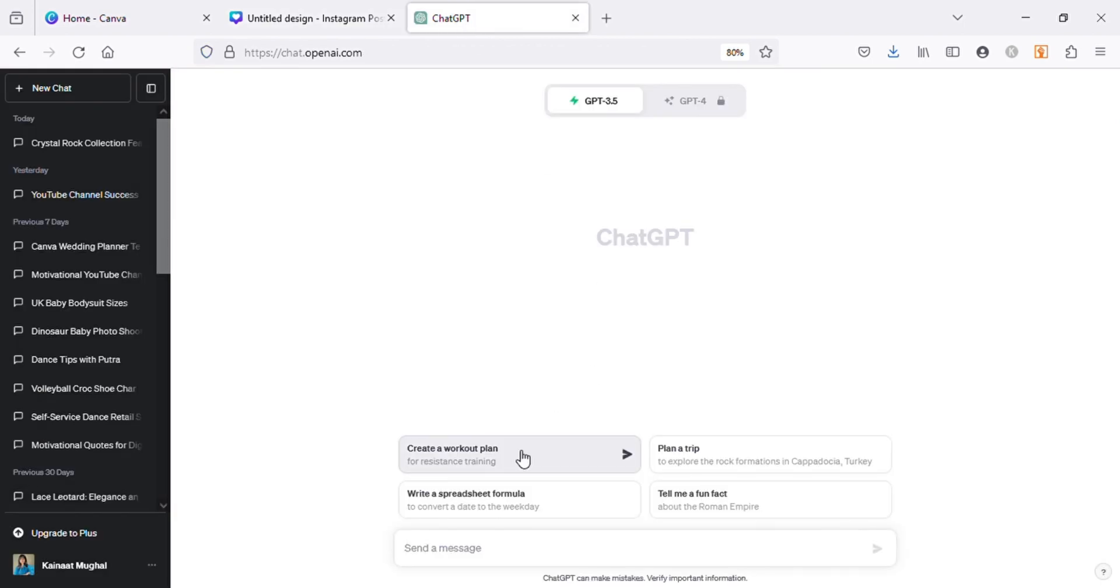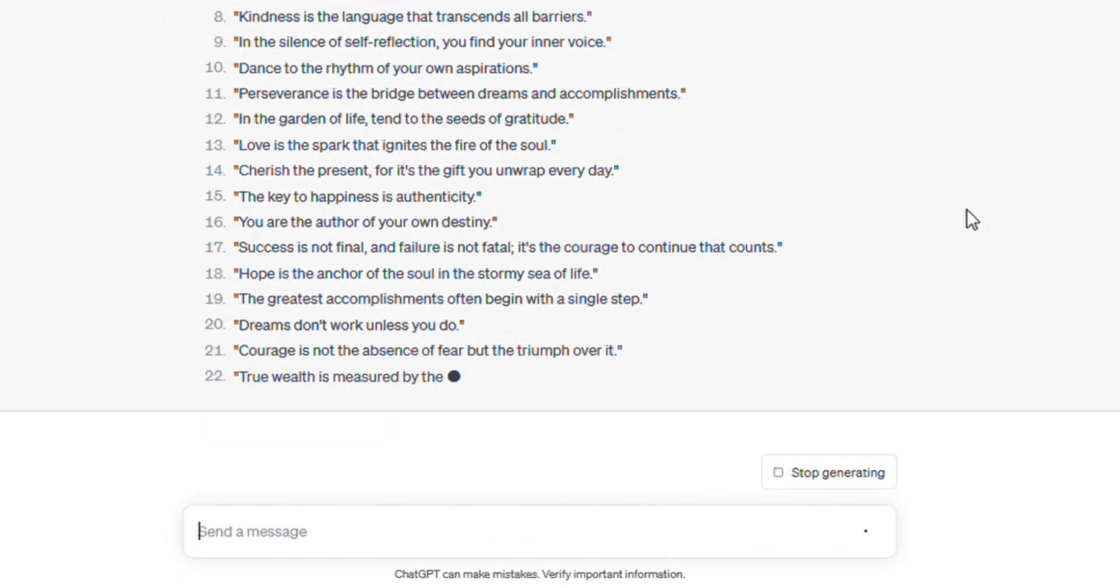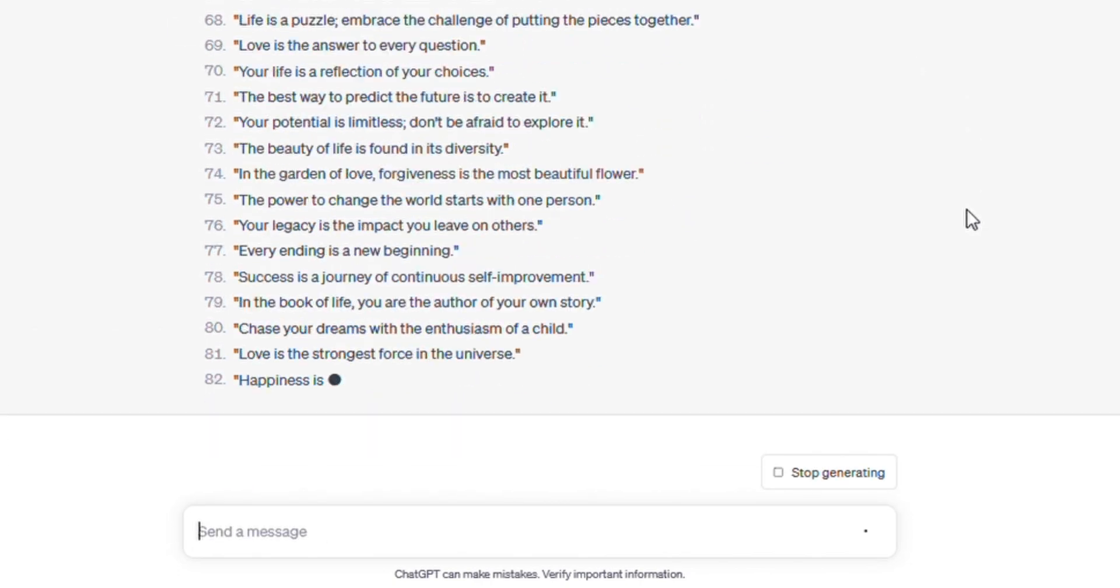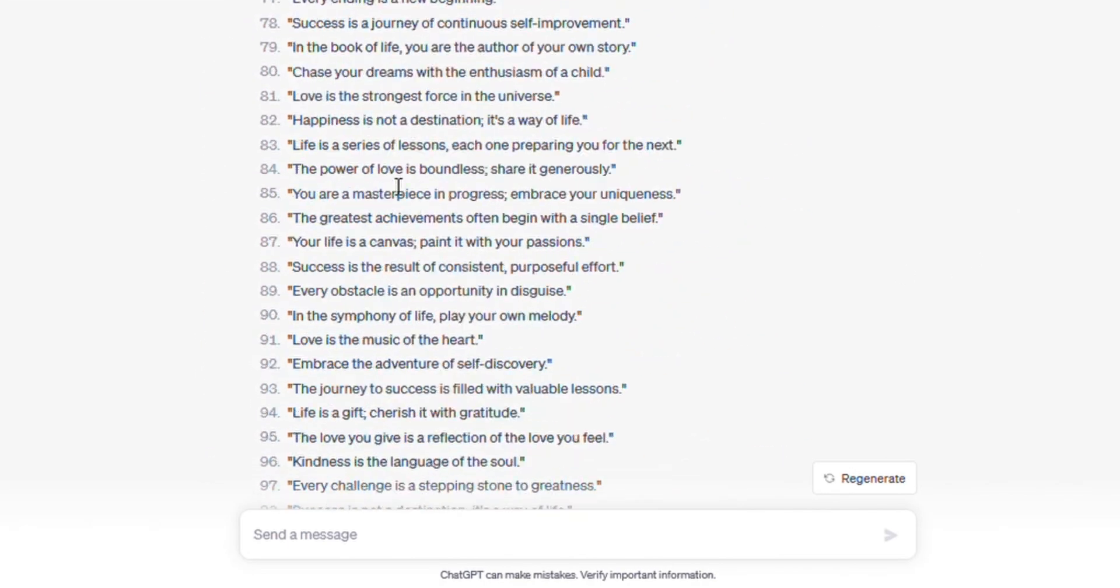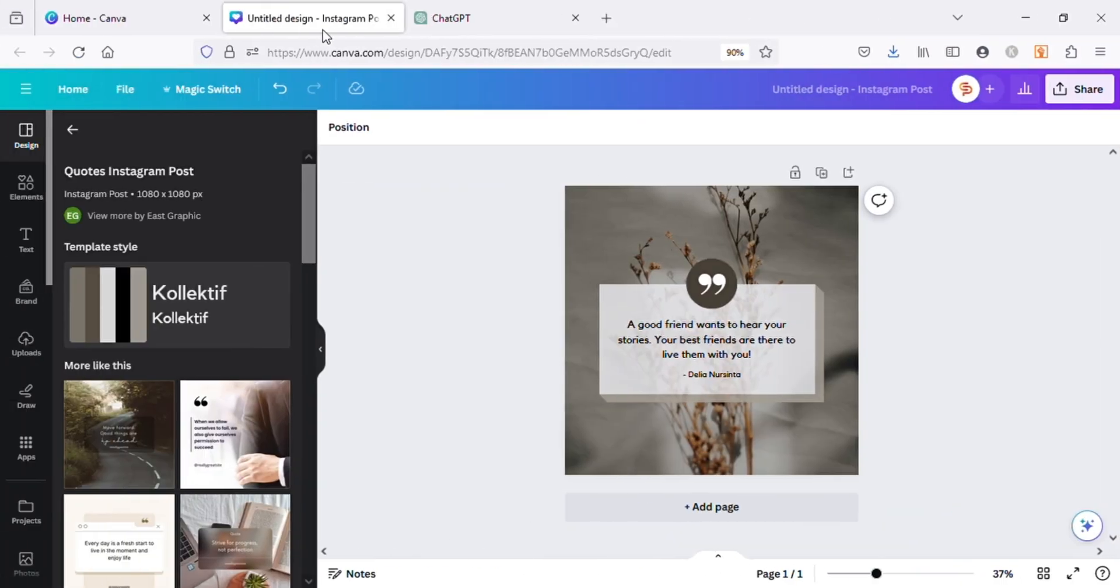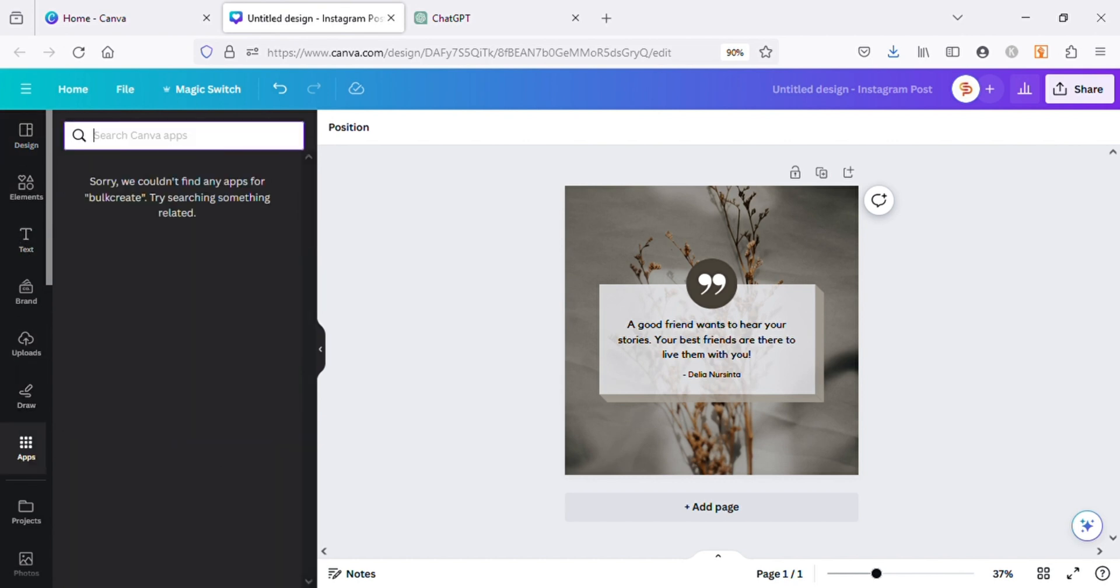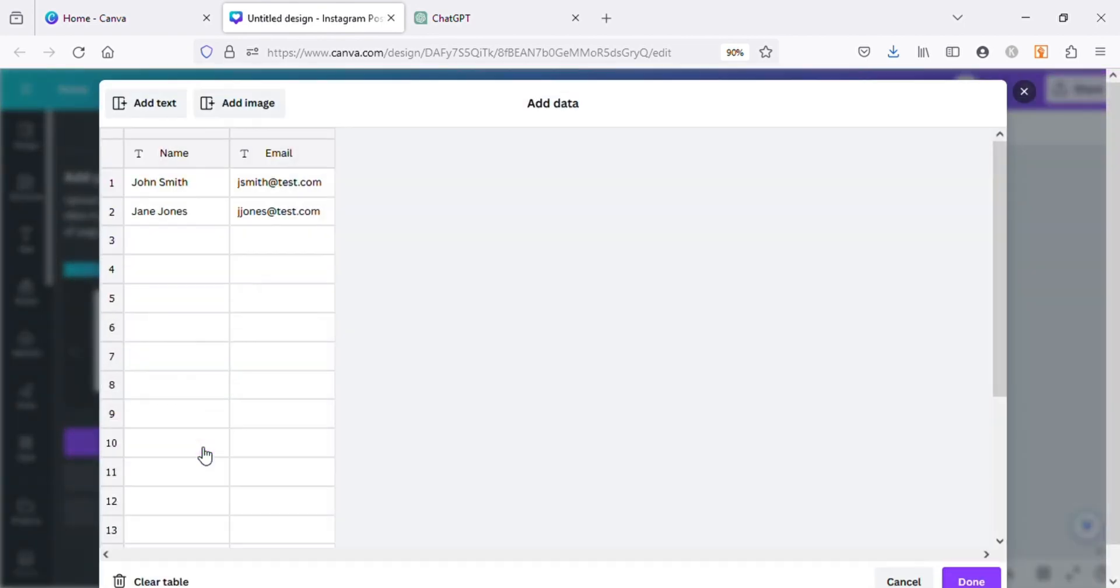I will copy all these texts and jump back to Canva. Now go to the apps in the left bar and search for bulk. Open the bulk create app and then click on enter data manually.